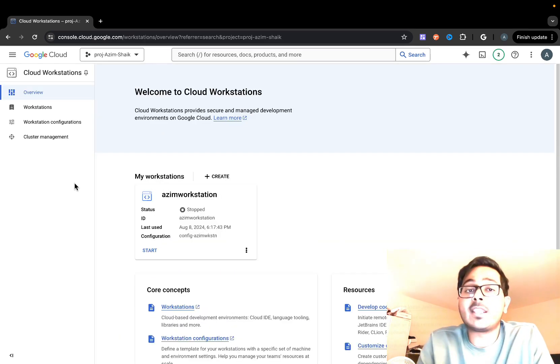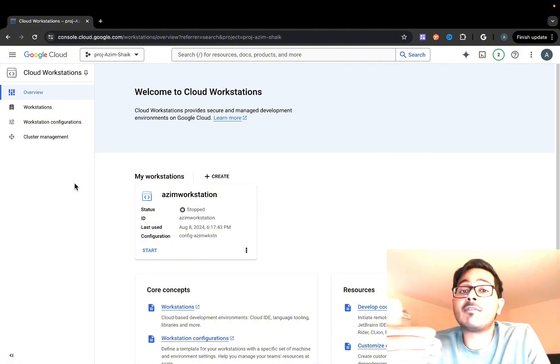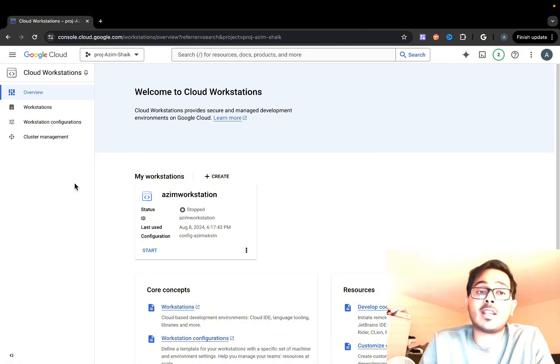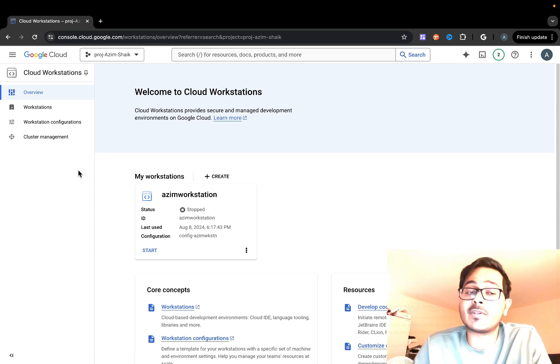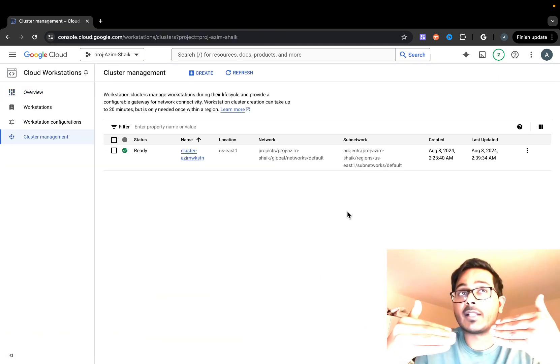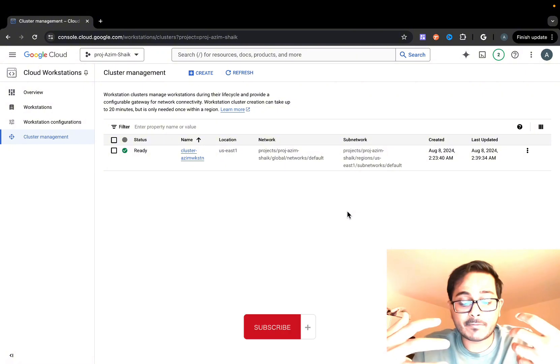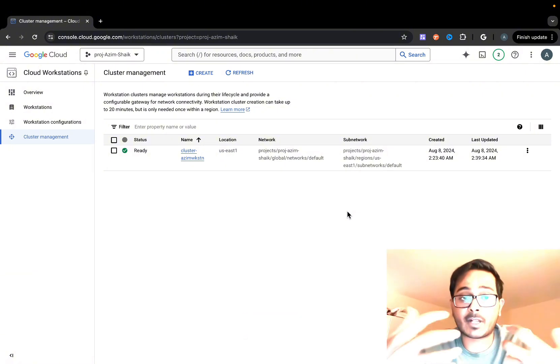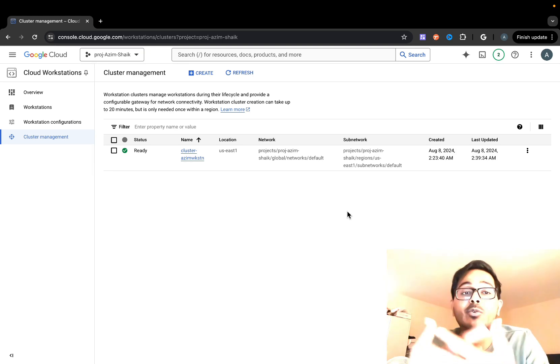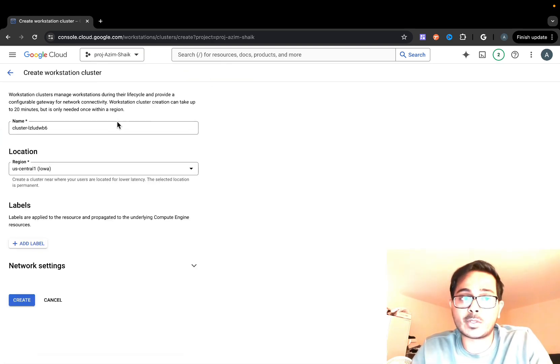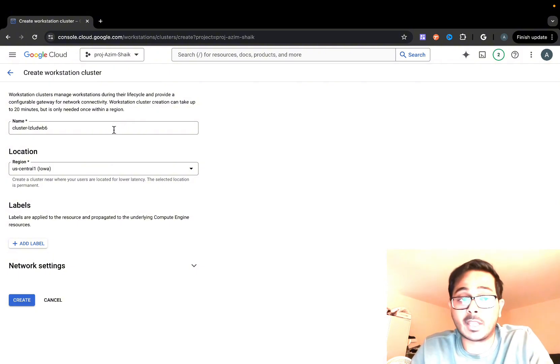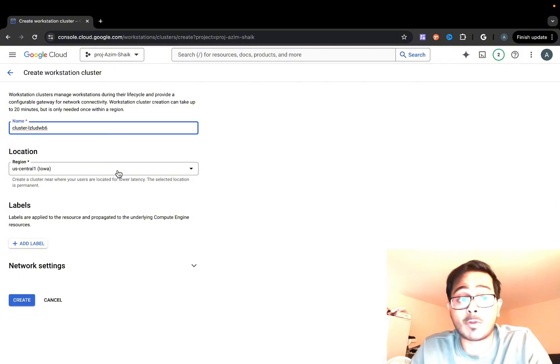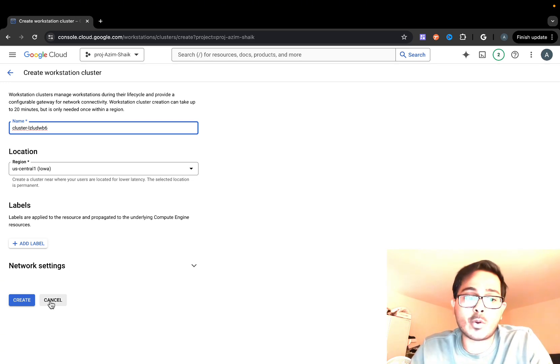Since I've already created some Cloud Workstations, you'll probably see an empty screen that asks you to create a new workstation. The first thing you have to do is create a cluster management, meaning these workstations are basically virtual machines on top of a cluster. I'm going to show you how to create one. I selected create workstation cluster. You have to give a name, location where your workstation should live, and then create.